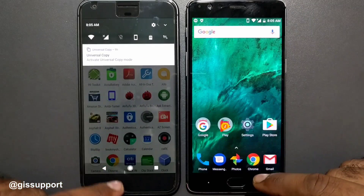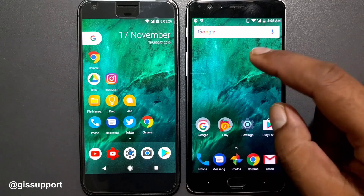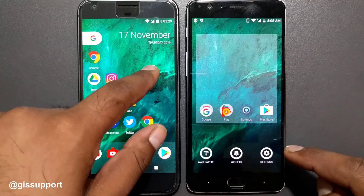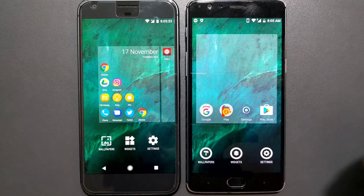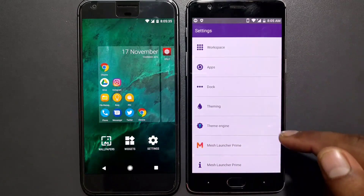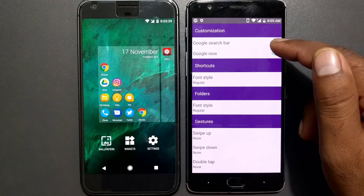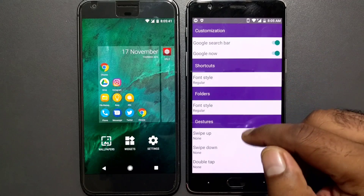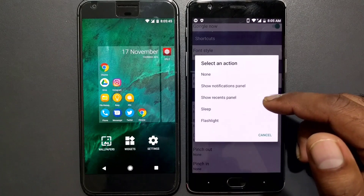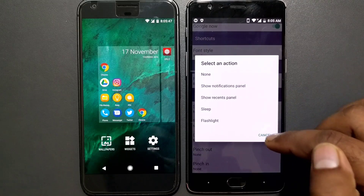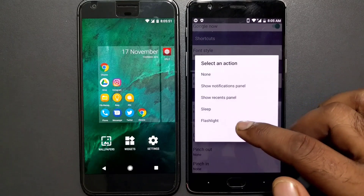Now let's go inside the settings. Going in, you have options for things like widgets, wallpaper, and settings. Under settings you get workspace options, Google Search, Google Now toggle, font style, and swipe gesture features. For swipe up you have various options, and for swipe down you can set it to show the notification panel.